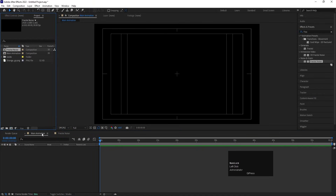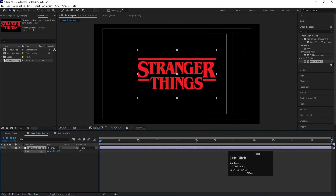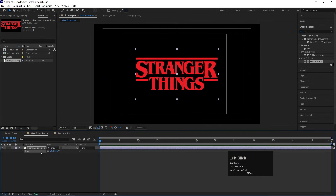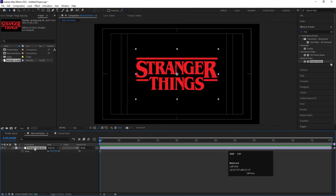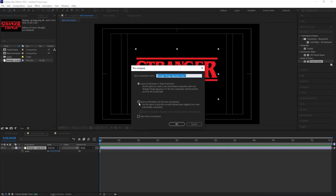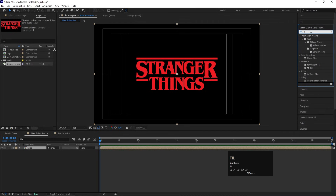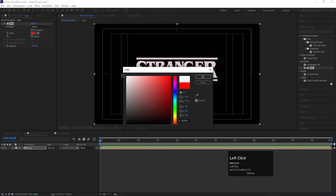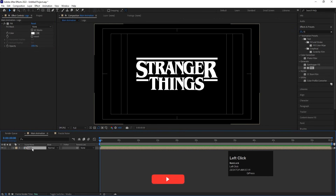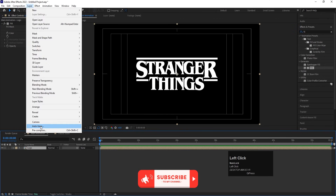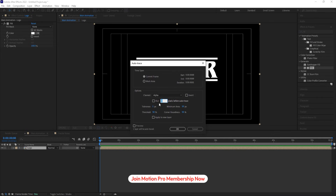Now go to the Main Animation composition and press Ctrl+0 to open the project window. I have the Stranger Things logo here — you're free to use any logo you want, but make sure it's PNG format. Press S to scale it down. Select the logo, press Ctrl+Shift+C to pre-compose, choose 'Move All Attributes into New Composition', name it 'Logo', and hit OK. Then go to the Effect and Presets panel, search for the Fill effect, double-click to apply, and choose white color for now.